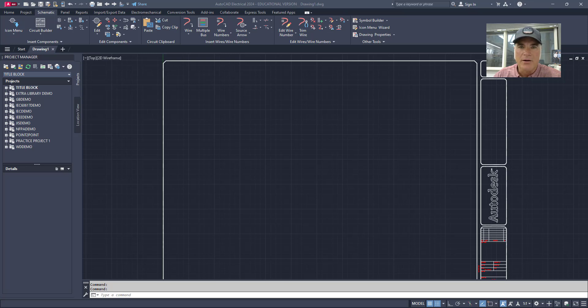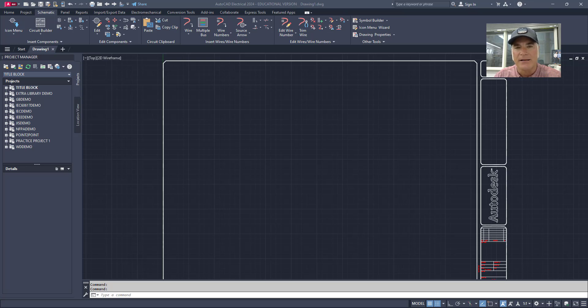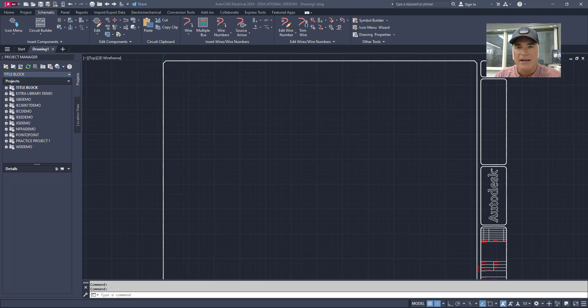Welcome to this video on AutoCAD Electrical. In this video I'll be demonstrating the essentials of inserting and revising ladders in AutoCAD Electrical. This guide will walk you through the steps to efficiently manage and update your ladder diagrams. By the end you'll have the skills to streamline your design process and ensure your schematics are accurate and up to date. Let's get started.